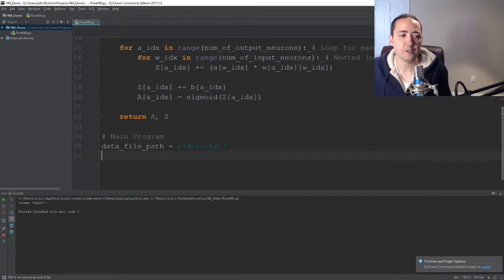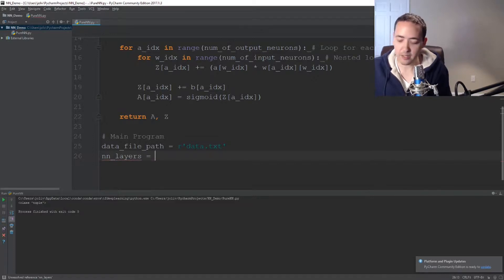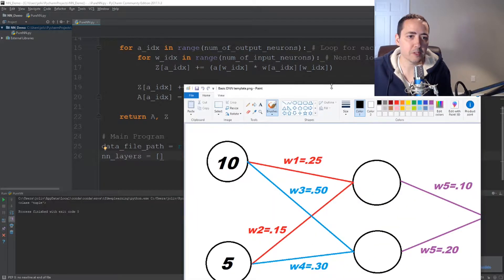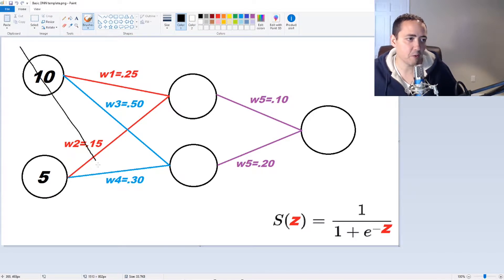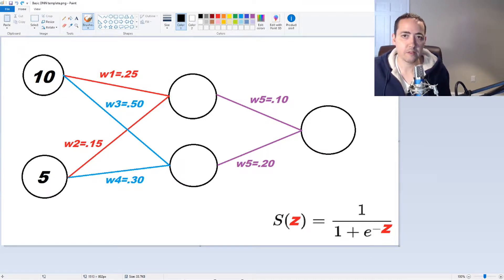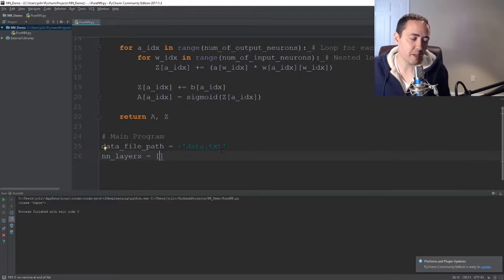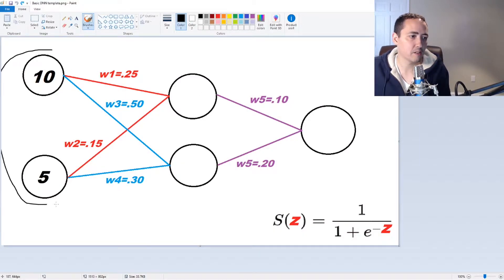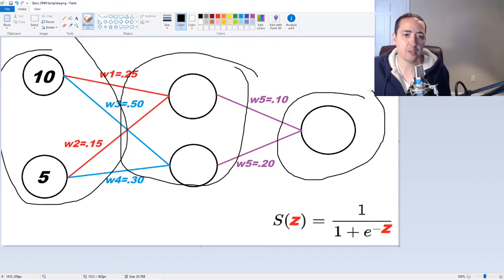Next, let's create a list to define the layers of our neural network. We'll just call this neural_network_layers and make that a list. Let me open up the neural network diagram. So neural network layers is going to represent the set of neurons in each layer. We'll use three layers. So for this, following the exact diagram, it's two in the input layer, two in the hidden layer, and then one in the output layer.